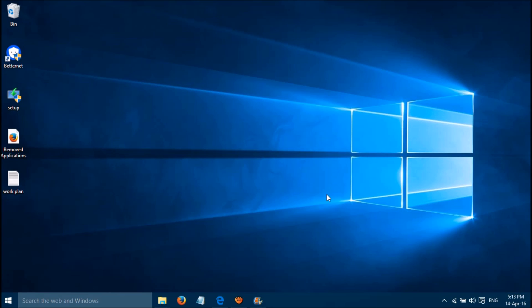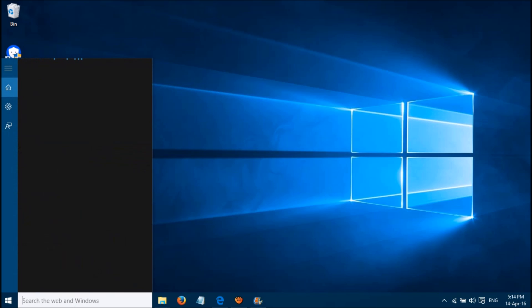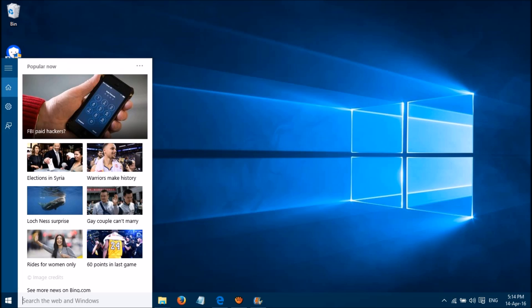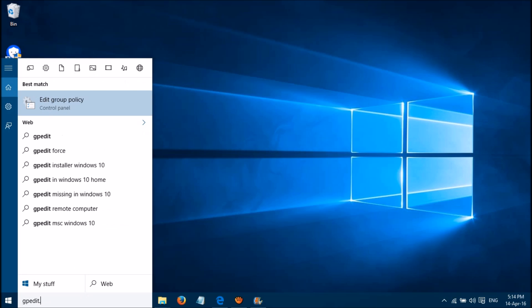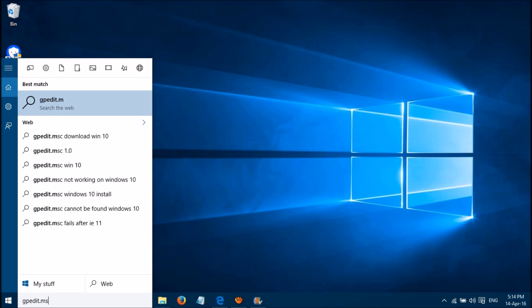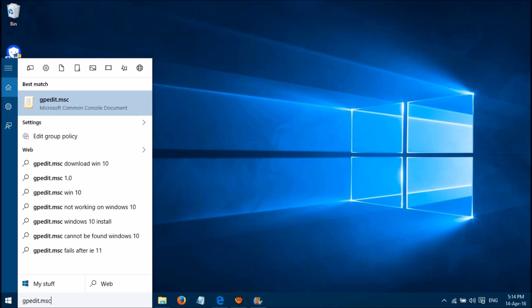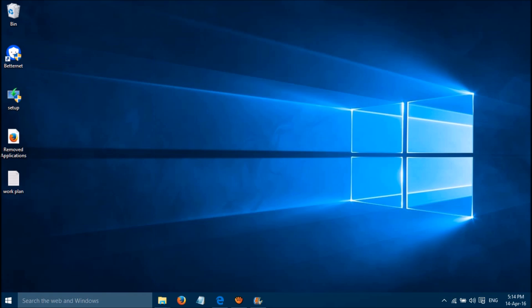There are two simple methods to fix the battery drainage issue on Windows 10. The first method is to search in the Windows search pane for gpedit.msc, then right-click and choose Run as Administrator.